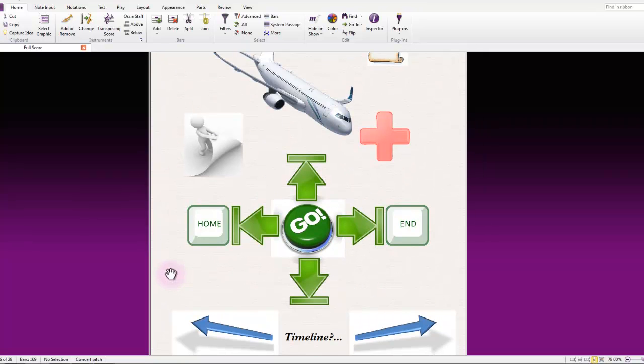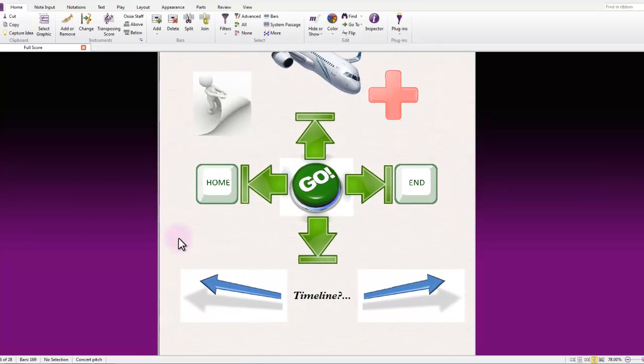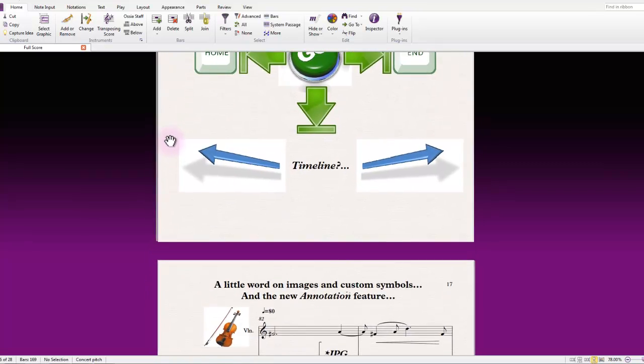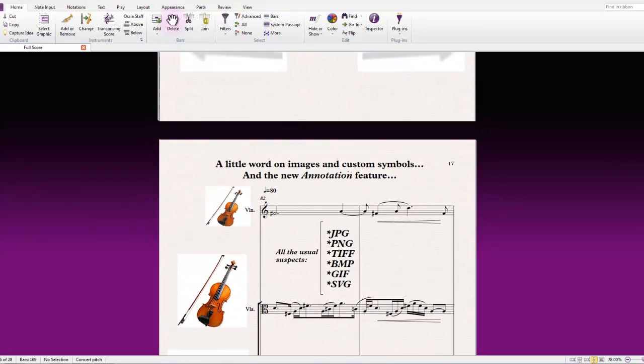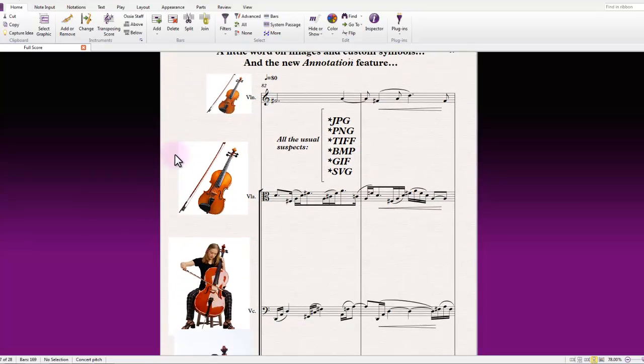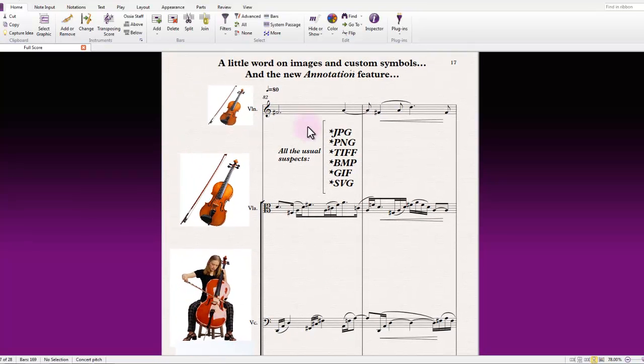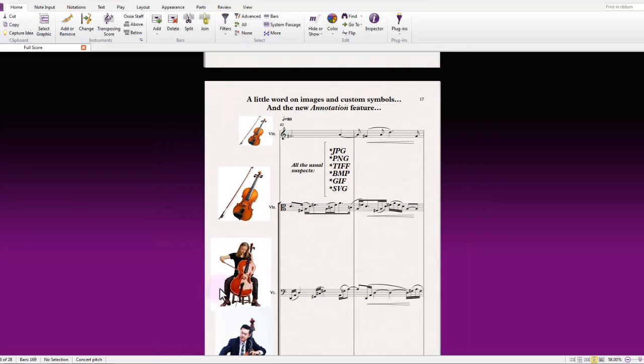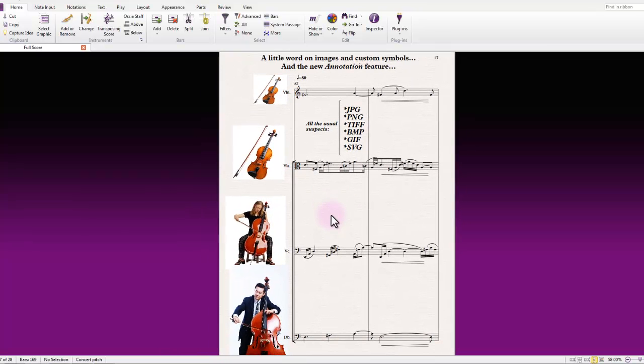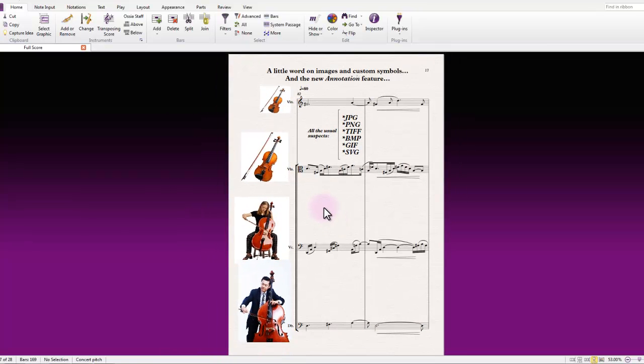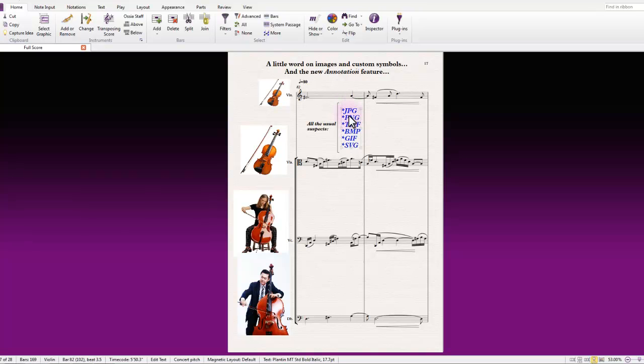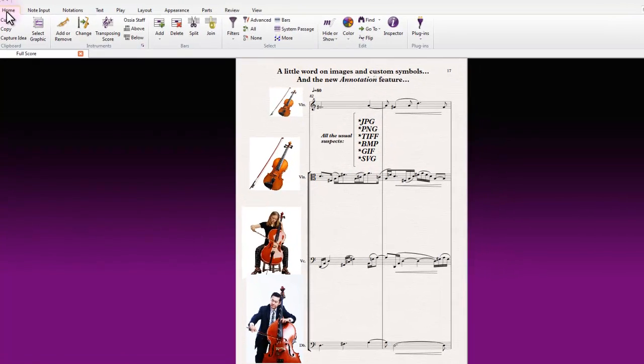That's just a little look at navigation, but if we move along now and take a look at just a little word on images in the score. In this particular score, I've used a number of images as you may have noticed already. Since Sibelius 7, there's been a much improved capacity for importing images into Sibelius for use, so we can now do all of your standard file formats as I've identified here.